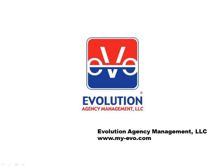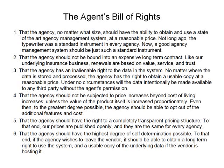EVO is a new agency management system with top-of-the-line capabilities at prices anyone can afford. At the core of our business is our agent's bill of rights. We believe that all agencies have certain rights in regards to pricing and access to their own information.